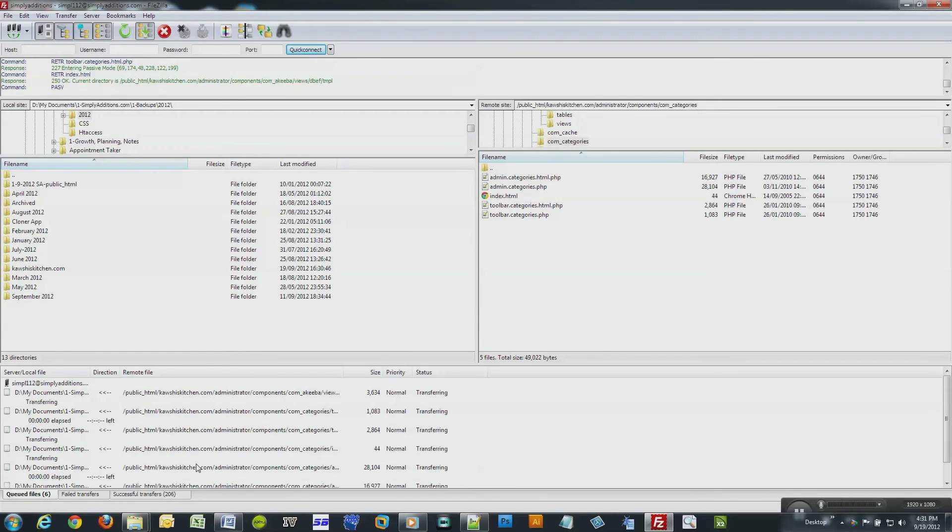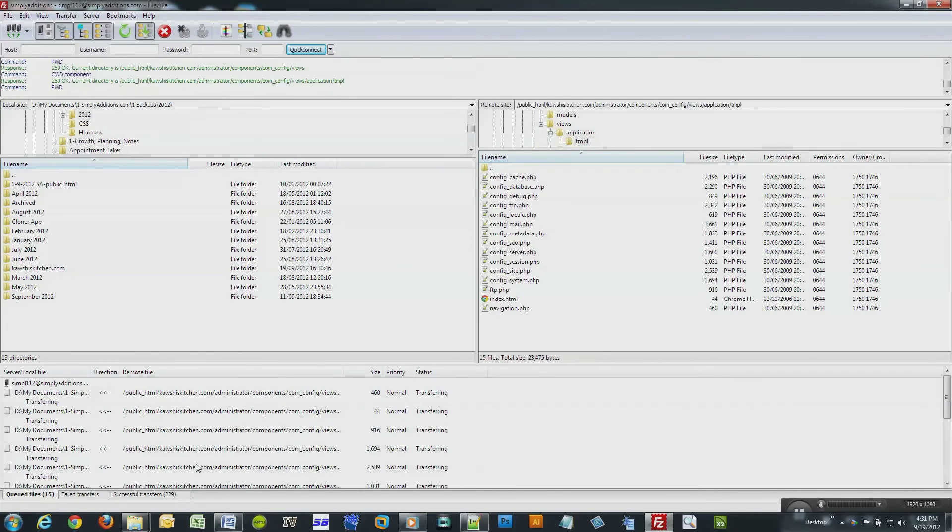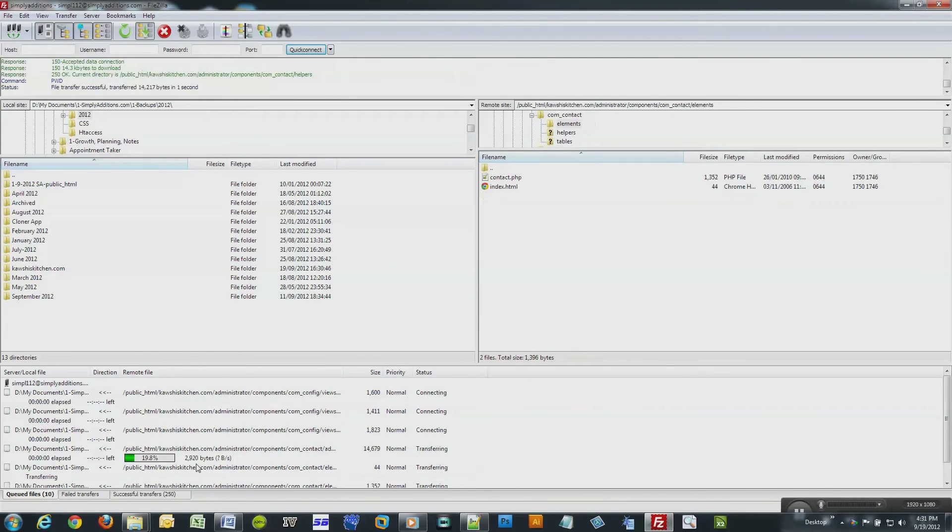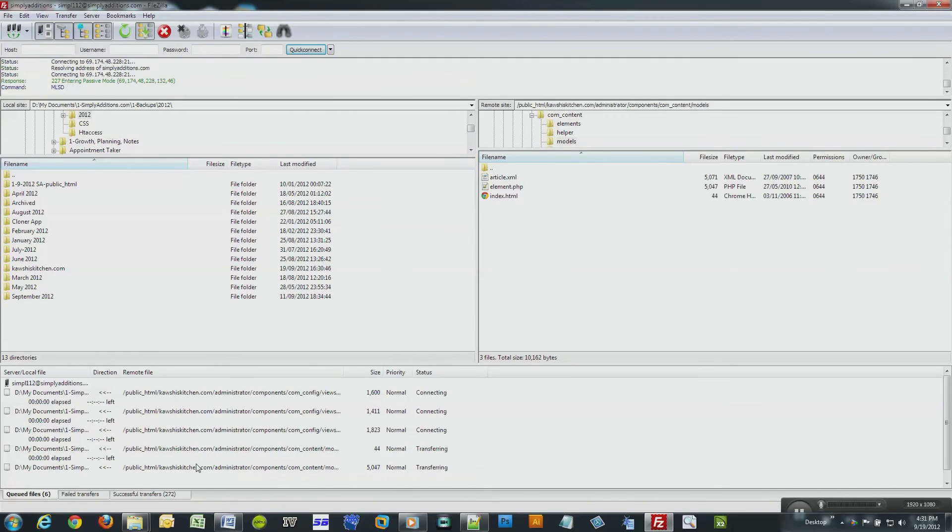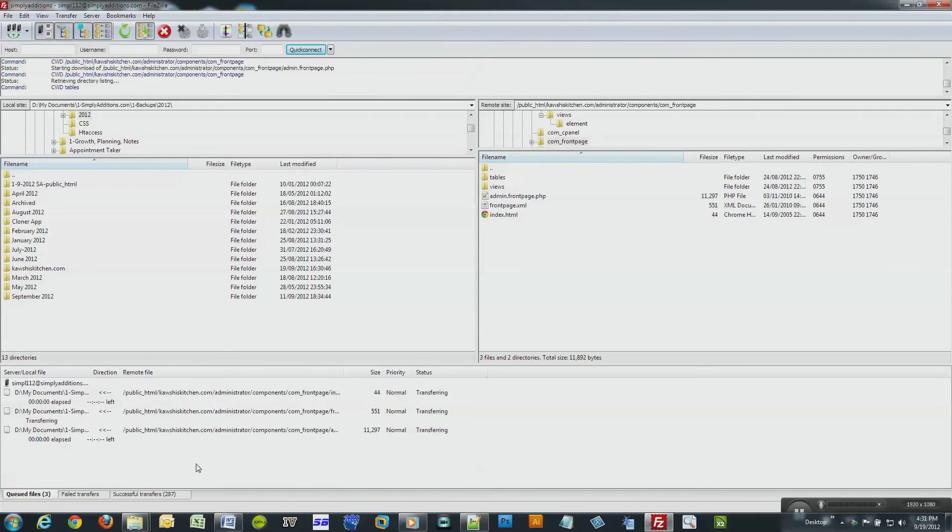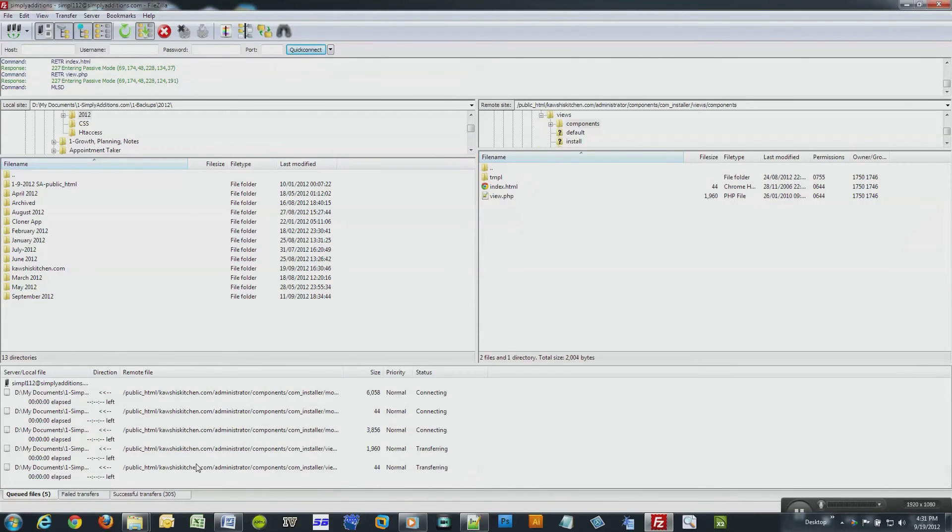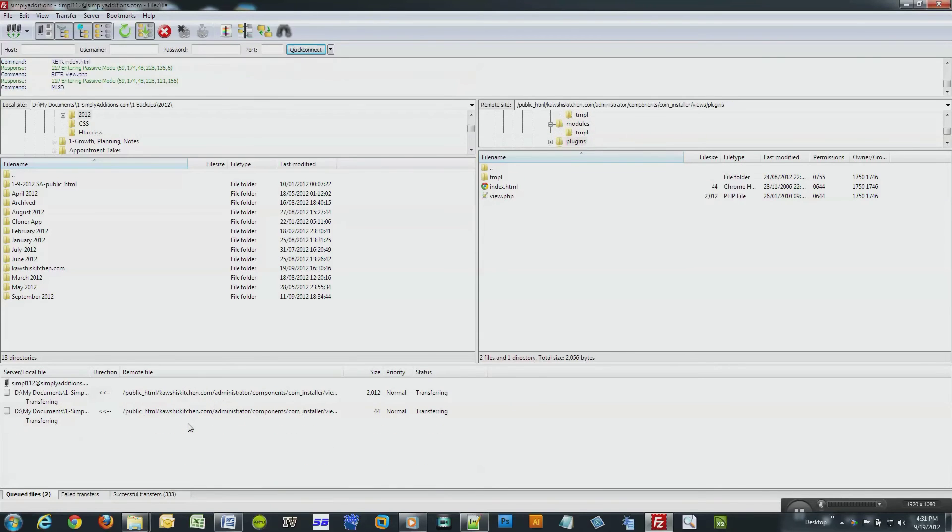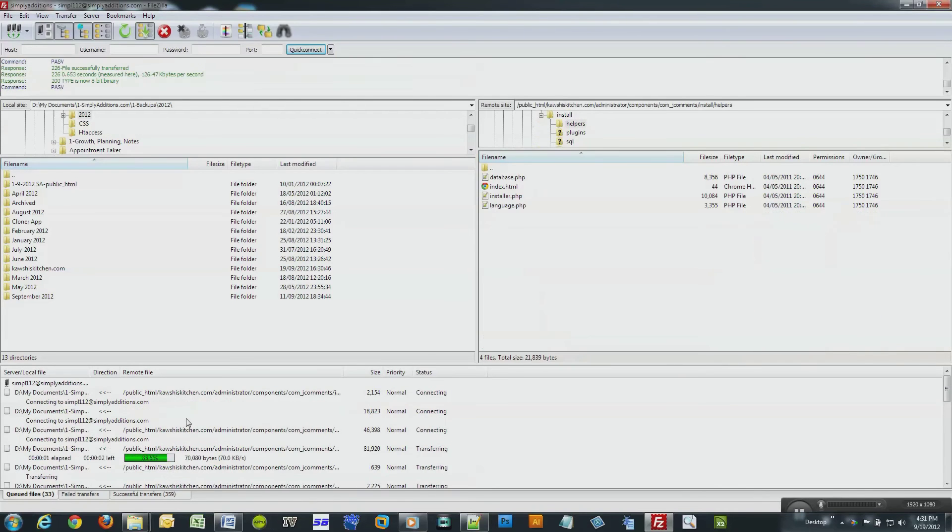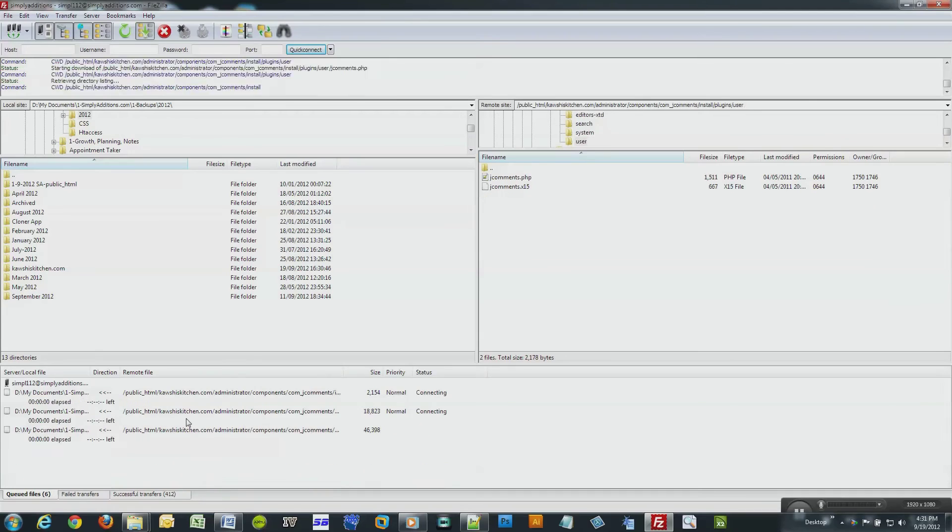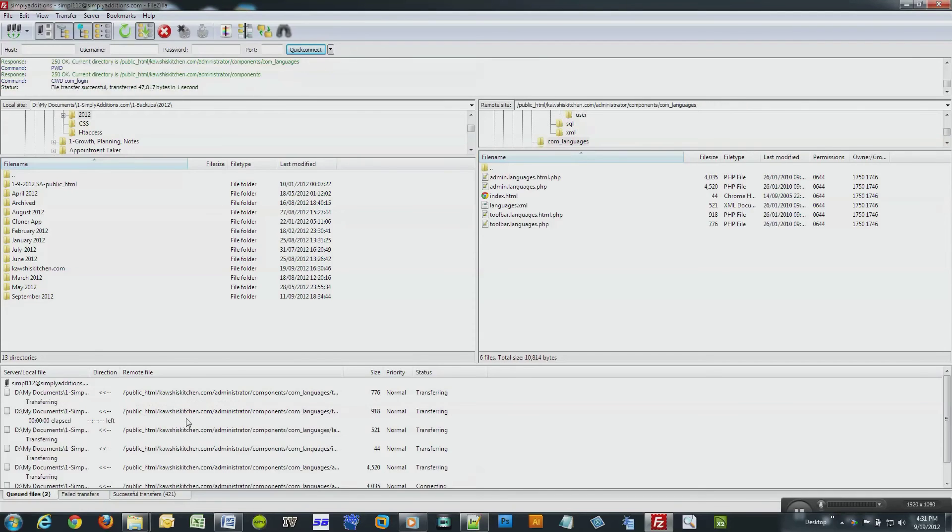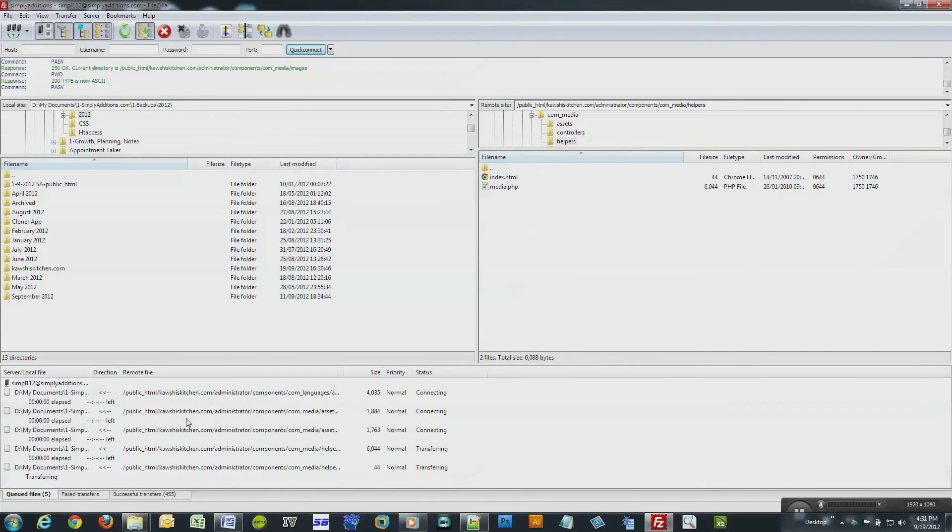So in this tutorial I showed you how to import and export your database and also backup your files. Now this FTP program also allows you to copy files from your local computer to your web host, just basically doing everything in reverse. You just drag from the left-hand column to the right-hand column.